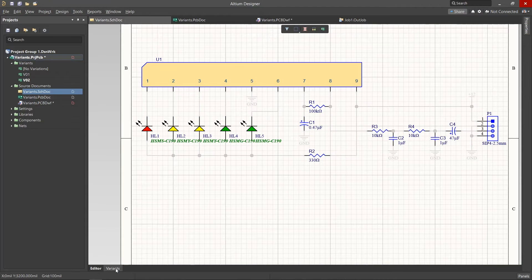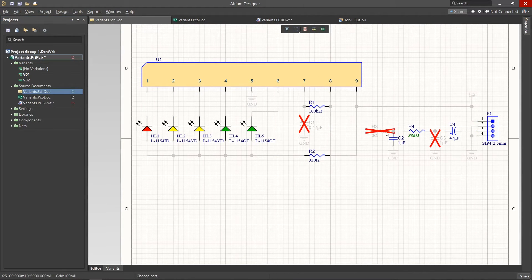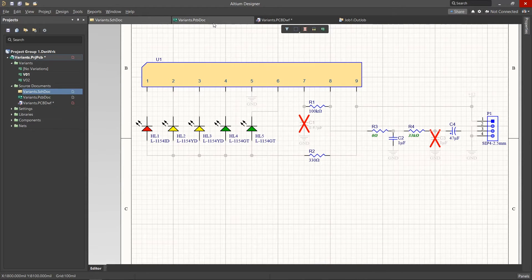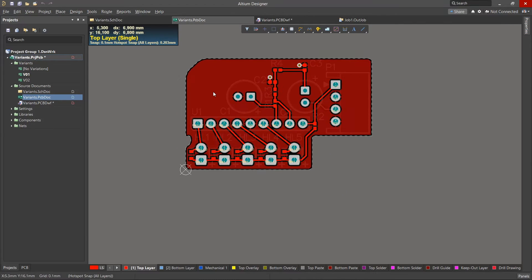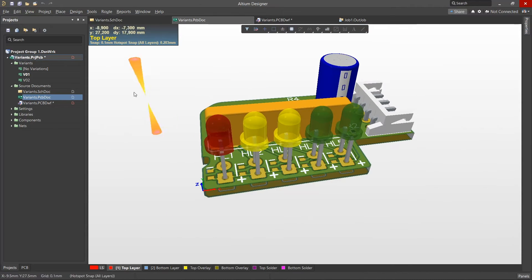In the schematic editor we can view the differences between the variants and also easily manage their components. The PCB editor supports working with alternative components created in variants.